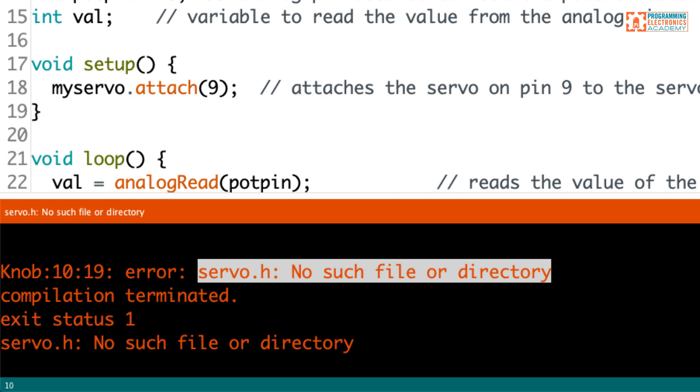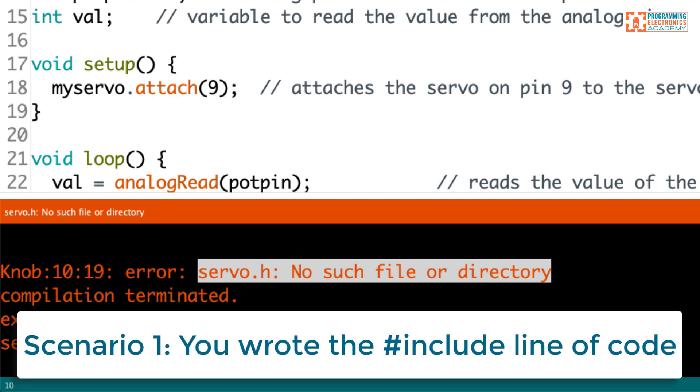So here's the first scenario. This is a program. The sketch that you're writing is one that you've written. So you're the one that actually wrote the include line.